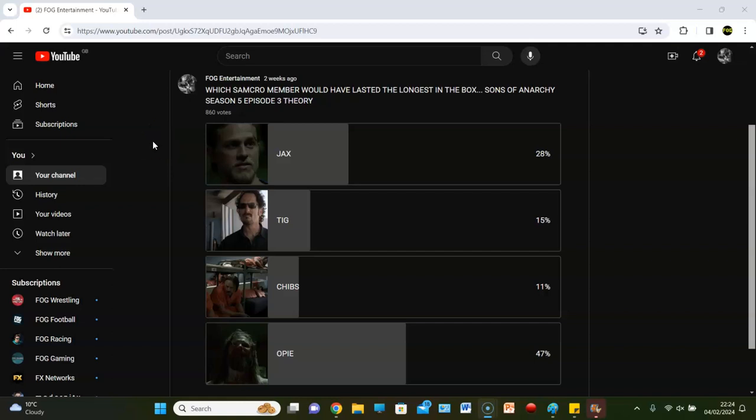You gotta think outside of the box. Welcome back guys to Fog Entertainment with another poll, another Sons of Anarchy theory. We were thinking outside the box by thinking who would last longest in the box. We know in the show Opie is the unfortunate soul that gets chucked in there. But what if it wasn't him?